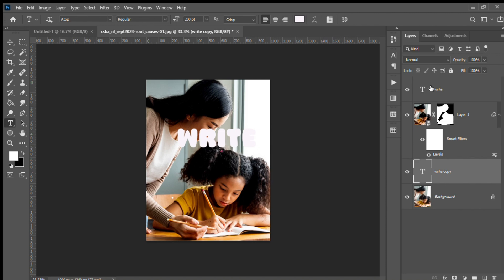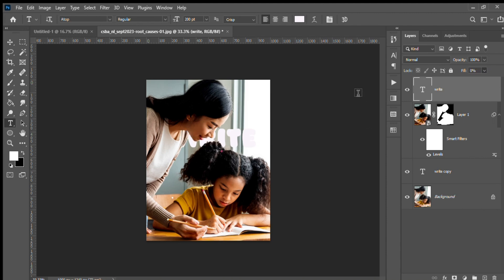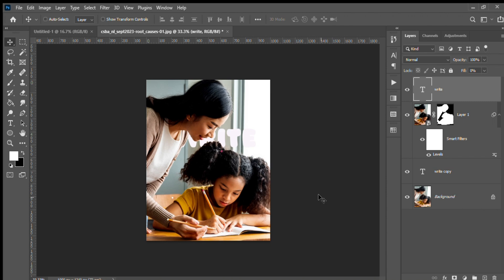After that, you need to go to the text layer again and make the fill option zero percent, so that it goes behind the image. You can see the 'write' text has now gone behind the image.